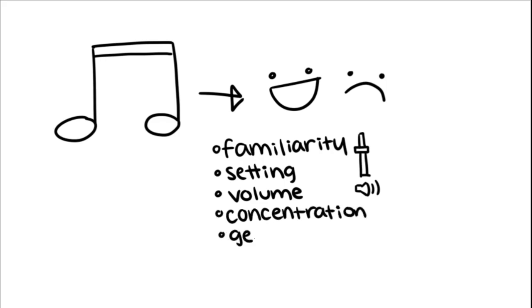The effect also depends on the genre and how it fits your mood, which is why certain songs can sound like heaven on a good day, but get skipped on a bad day.